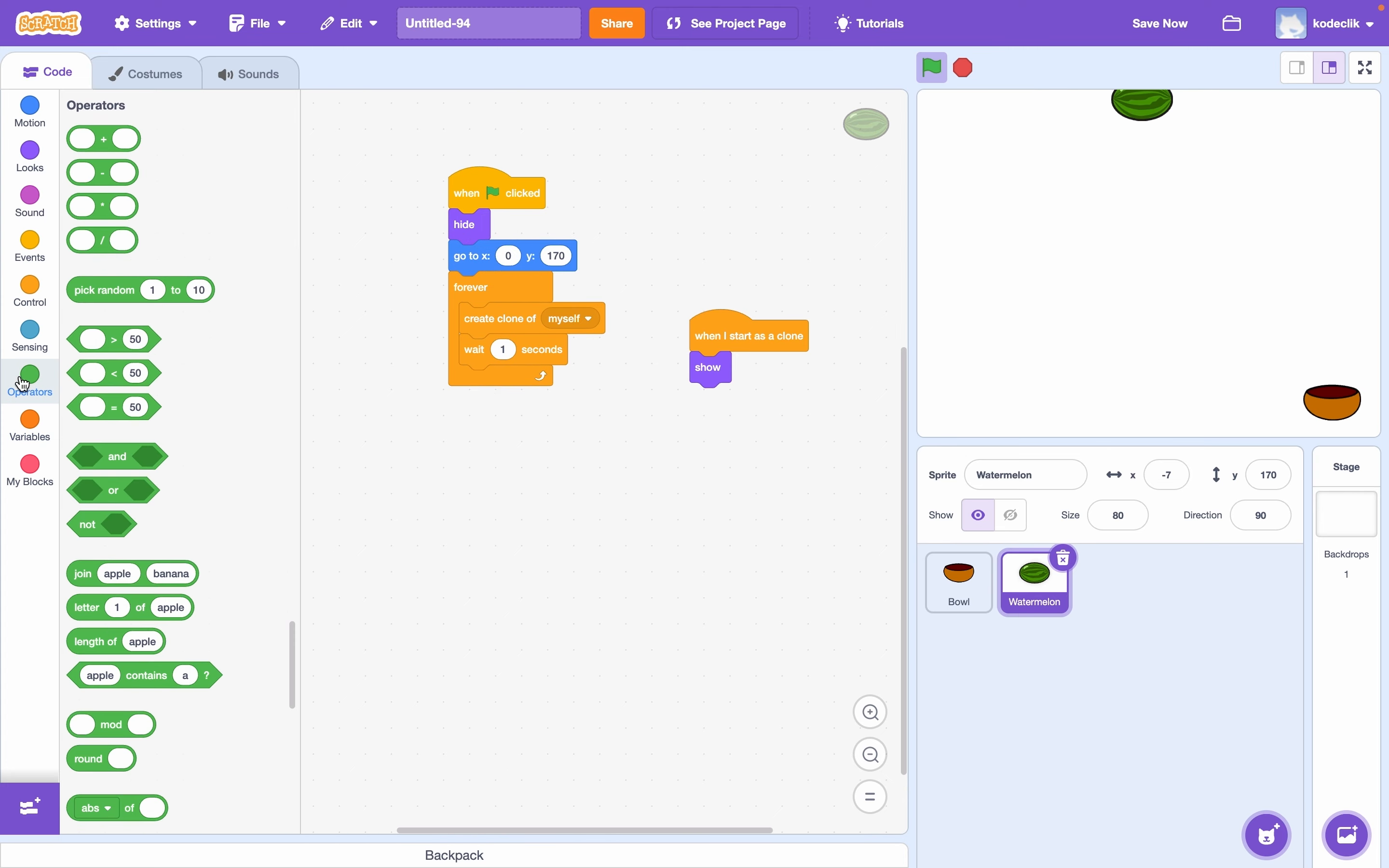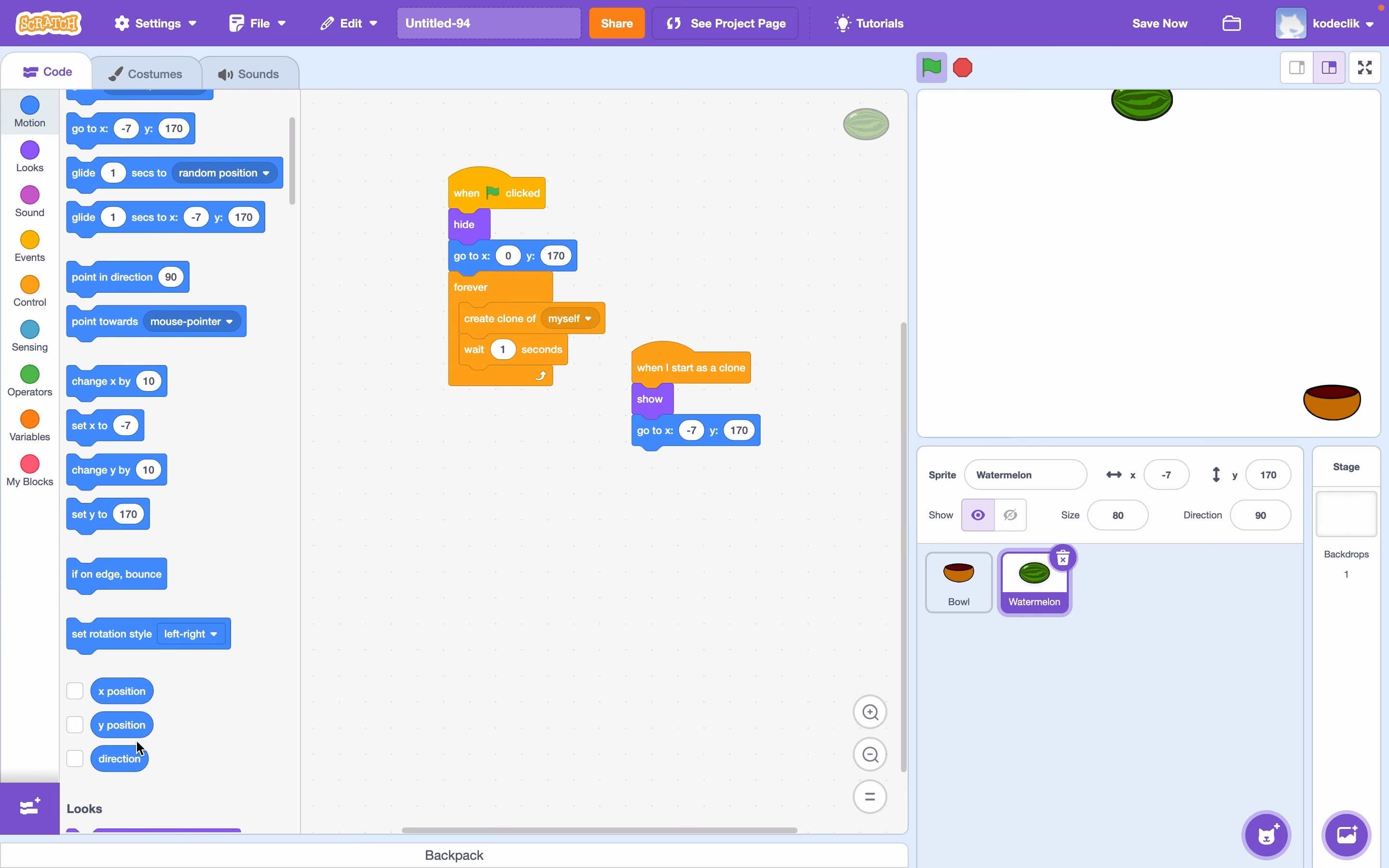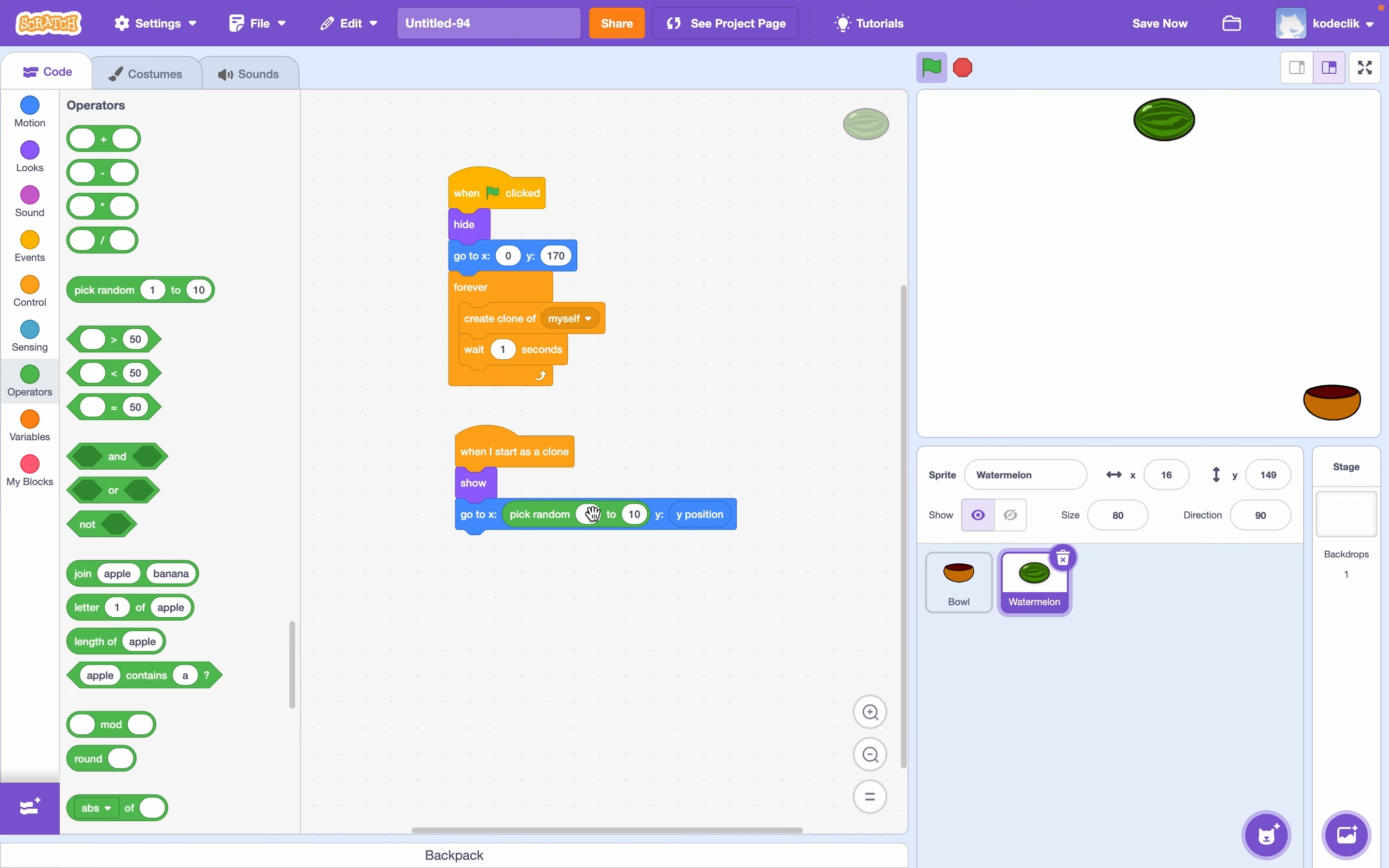And we want to go to random x position. So we can say go to a position. And our y would be 170 anyway, but just to make sure, let's drag in this y position block. And our x can be a random number. So our x values range from about negative 230. Let's say 200. Negative 200 to positive 200. So go to pick random negative 200 to positive 200.